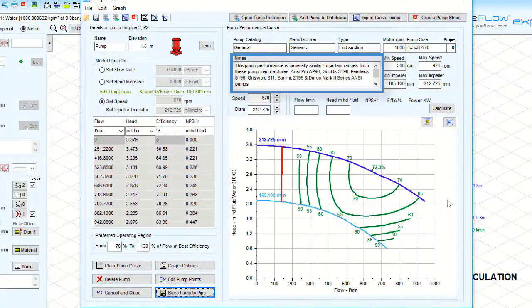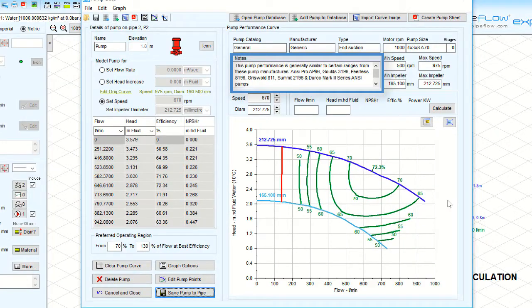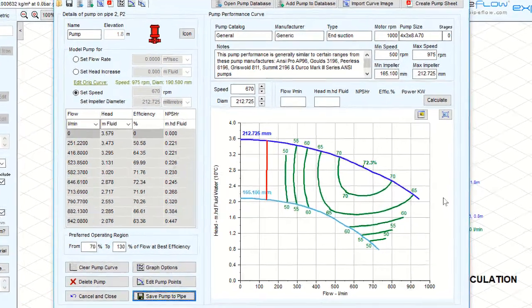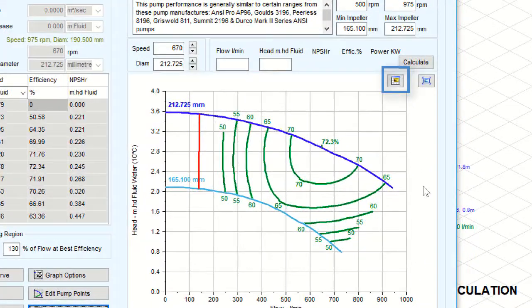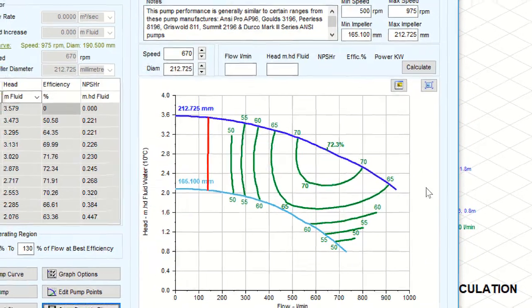Here you can add any relevant notes to the notes field or include a company logo to the pump graph.